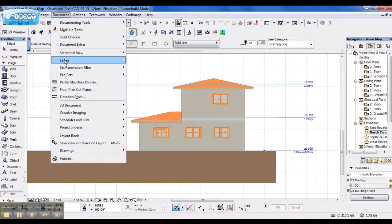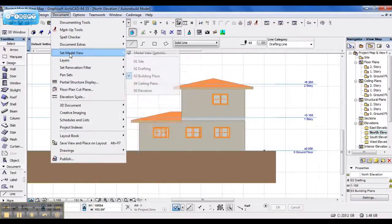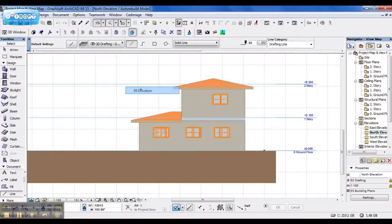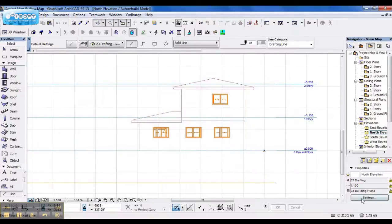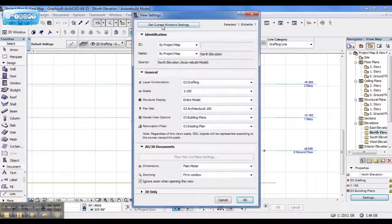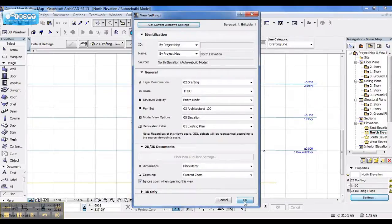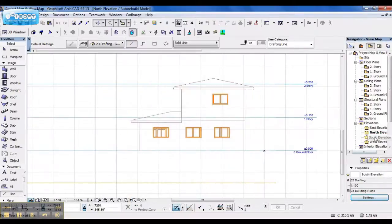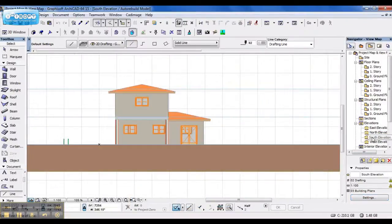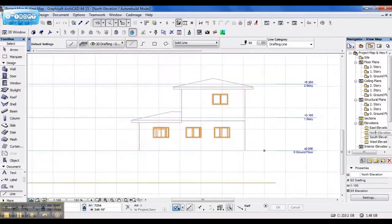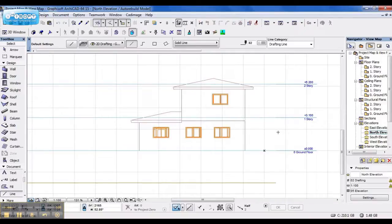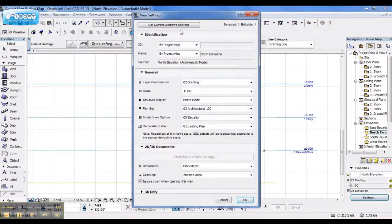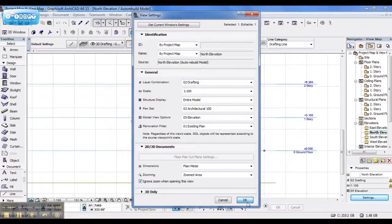If I change my model view, and I go to settings, get current window settings, and press OK. When I go back to south elevation, and return to north elevation, my settings have stuck. This is because I saved my current window settings, which makes it ready for the layout.